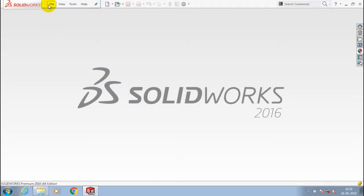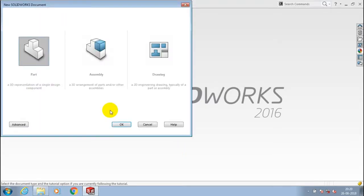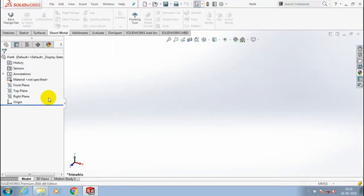Bismillahirrahmanirrahim. Assalamu alaikum. First we have to open a new file part. In this video we are going to discuss the rib in sheet metal.